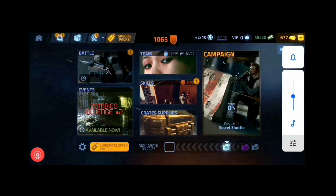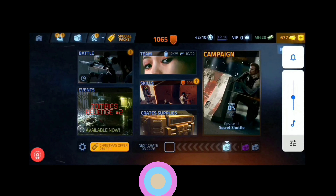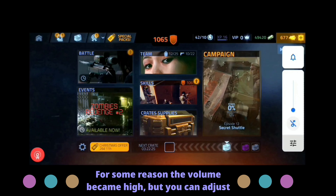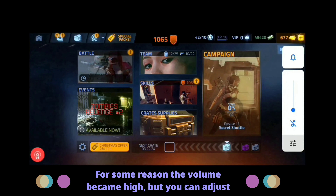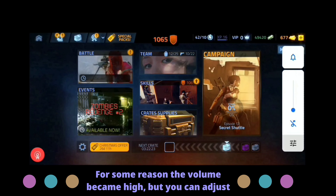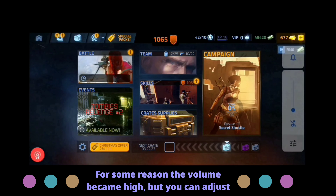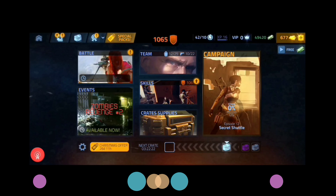If you press the volume down key, you can hear the volume going low — let me completely mute this. Now you will not be hearing the game audio.